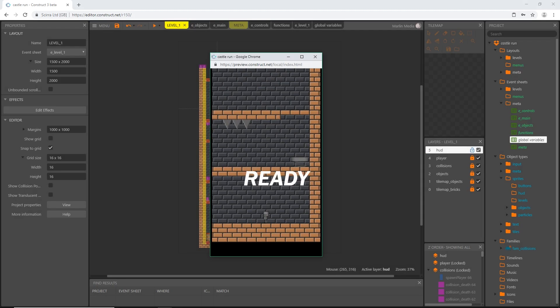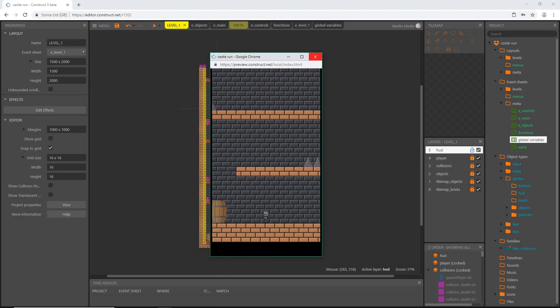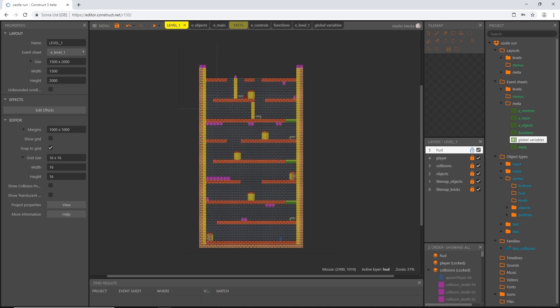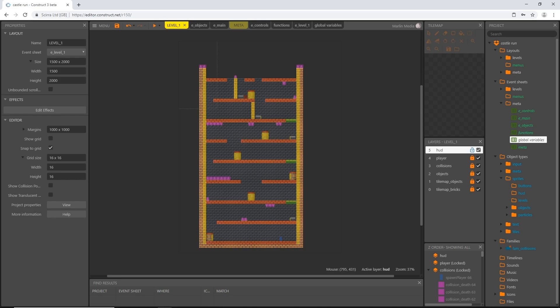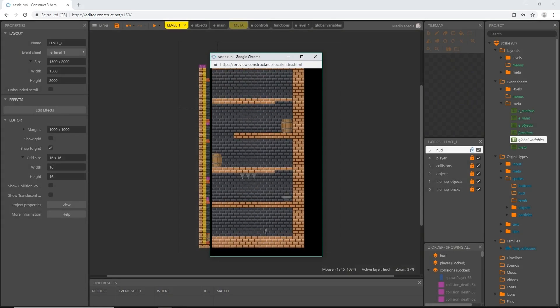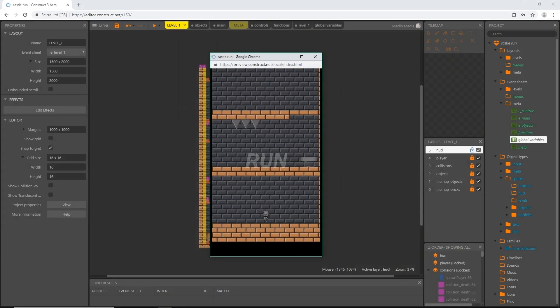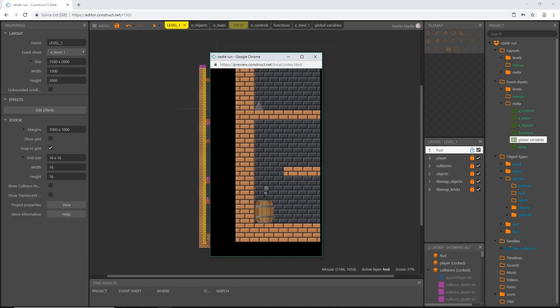There we go — we zoom in, but it did affect our text on the HUD layer. I forgot to handle the scale rate. We set parallax to 0% on X and Y, but we also don't want the HUD layer to scale, so set the scale rate to 0%. The HUD should stay at the same scale no matter what. Let's try that — we zoom in, the text is in the correct place, and we're good to go.